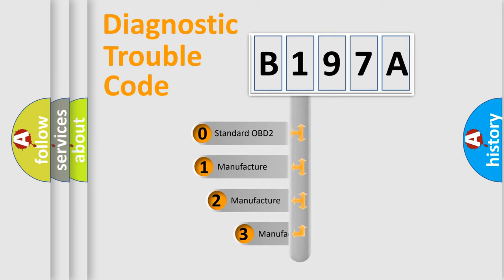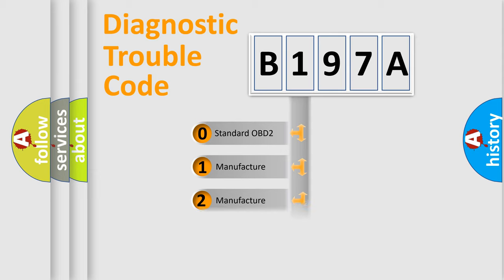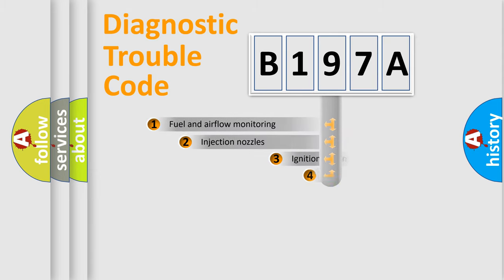If the second character is expressed as zero, it is a standardized error. In the case of numbers 1, 2, 3, it is a more prestigious expression of the car-specific error.